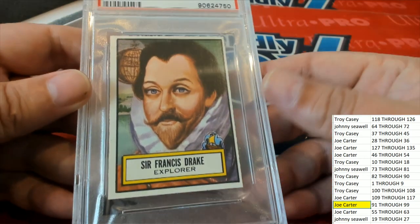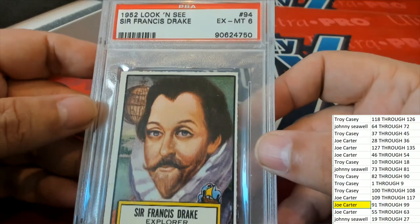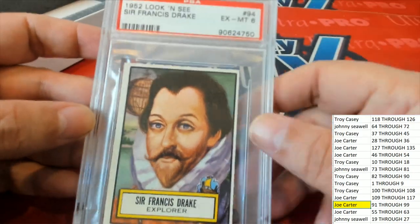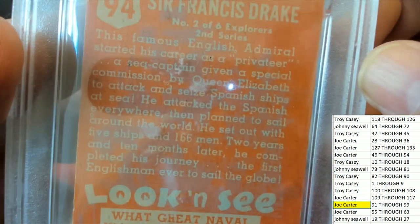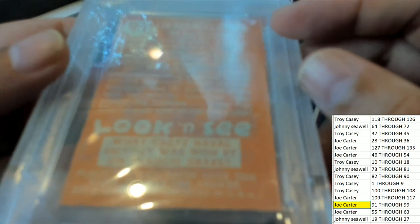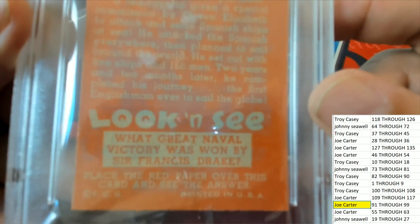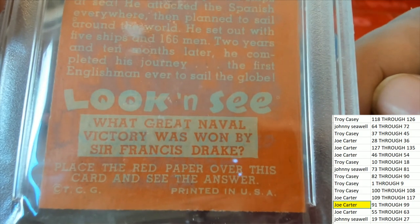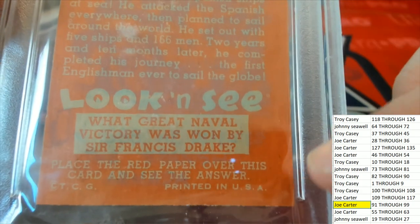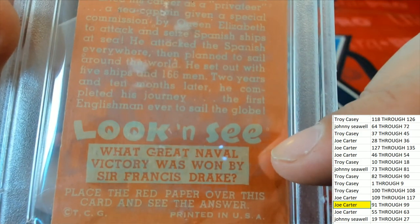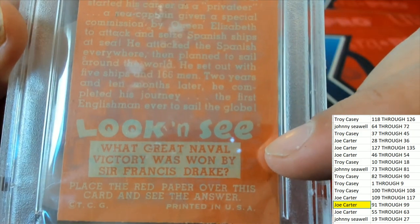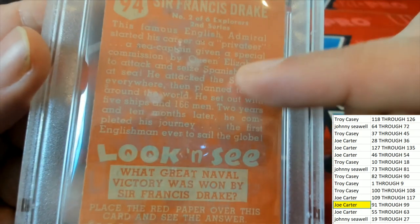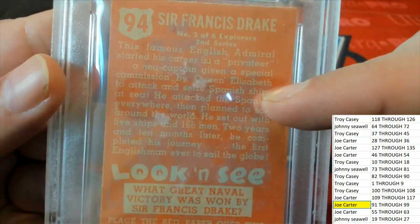This one matches up with your number, number 94. So this is graded at a six, this is 1952 Topps. And you'll notice the blue writing here that's kind of coded, and that's because in 1952 you would place red paper over this and see the answer to a question. What great naval victory was won by Sir Francis Drake? You would decode the back of this card.